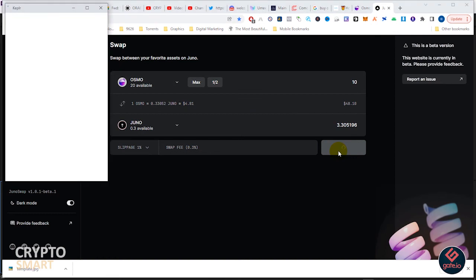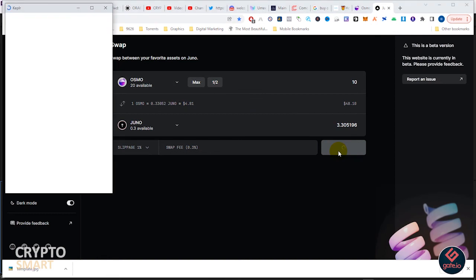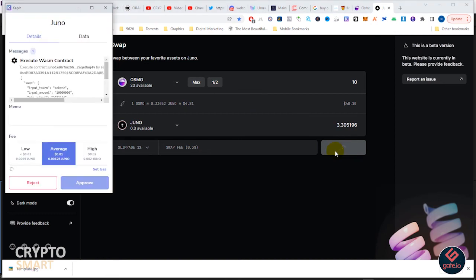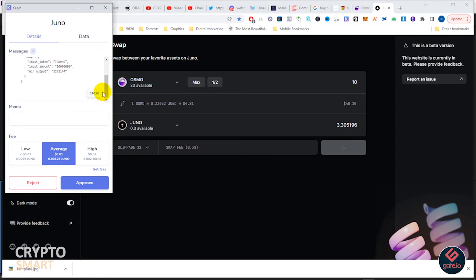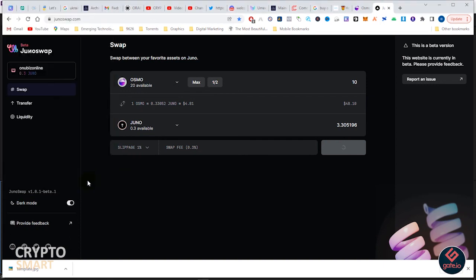Now I can hit swap with all confidence and it should go through. Average is 0.0125 Juno and I hit approve.